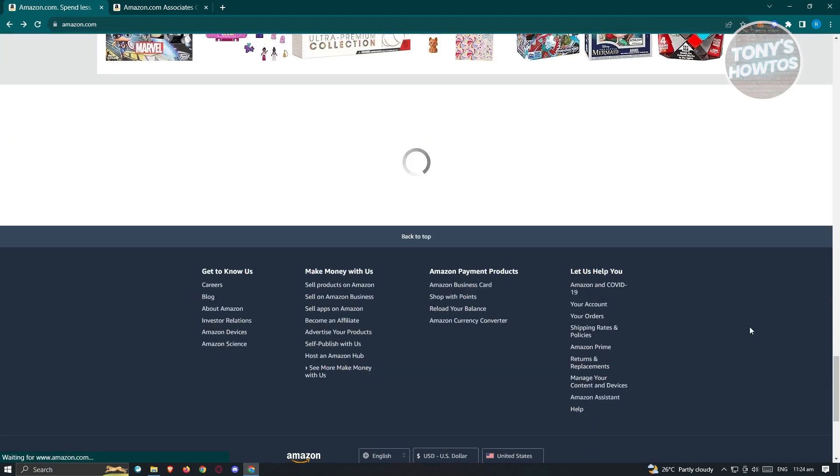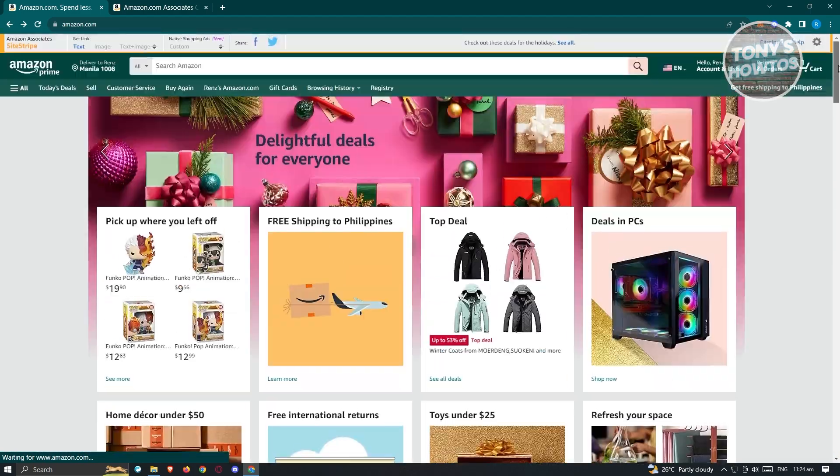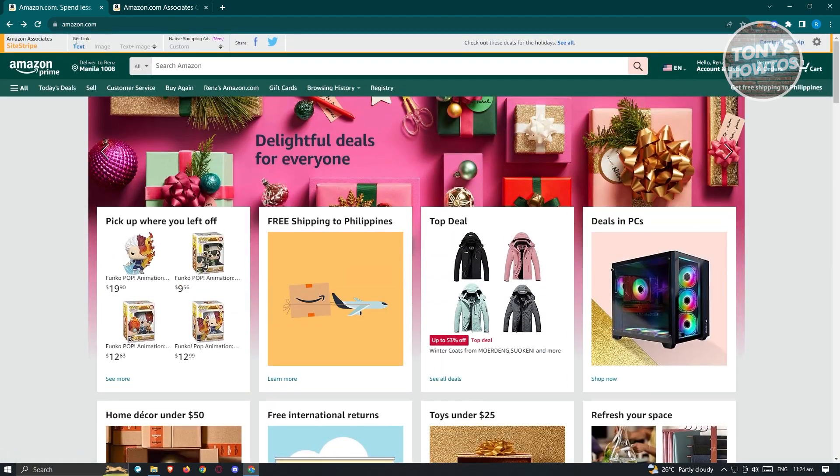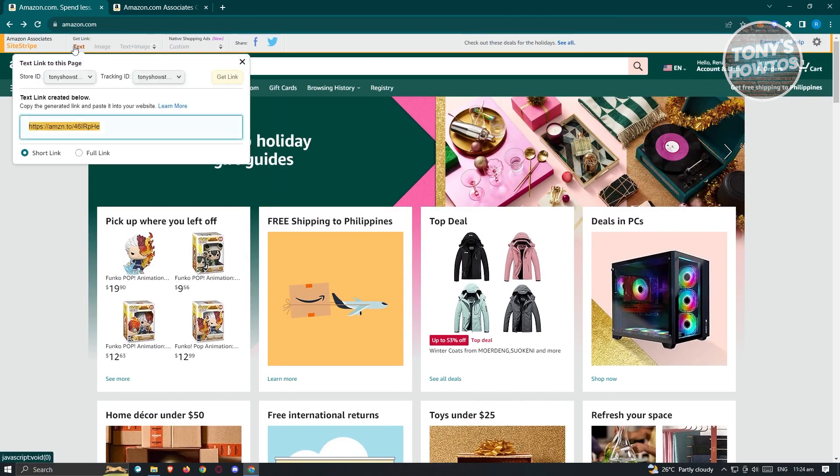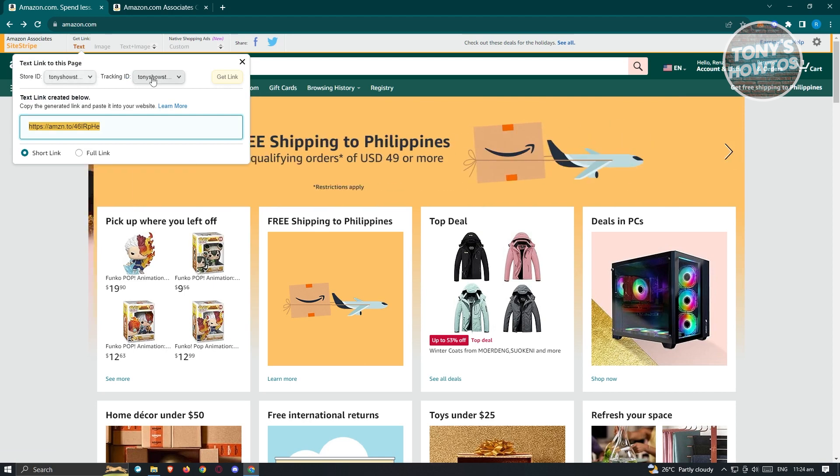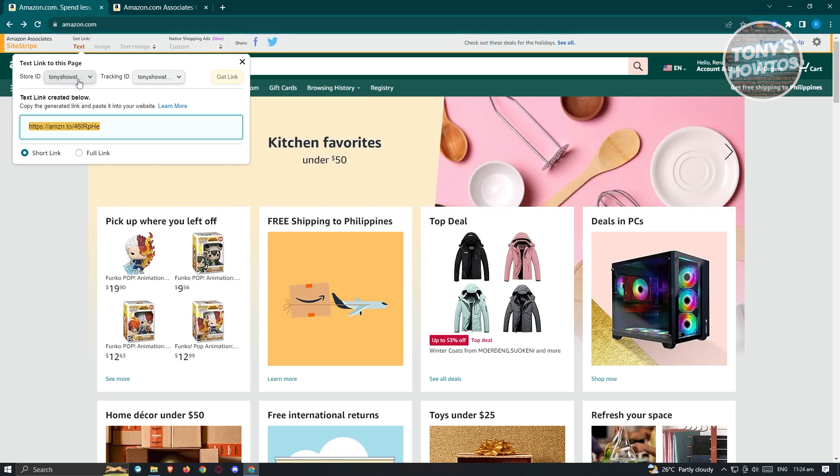At the top of your screen, you should see an option that says get link. When you click on the option that says text, you'll be able to see your store ID as well as your tracking ID. The store ID here is your Associated ID.